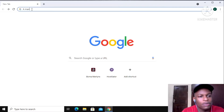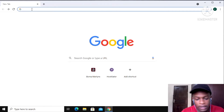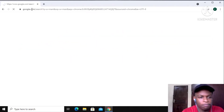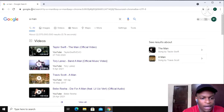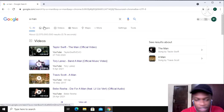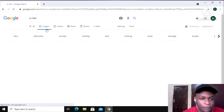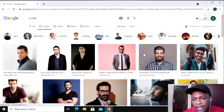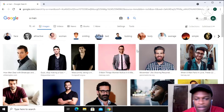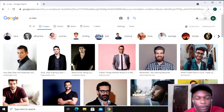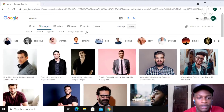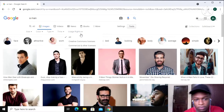Let's say we want to search for just a man. Let's go to Images. Now all these images right here, they are not free. You don't want to use them as-is. So what you do is go to Tools and then Usage Rights.